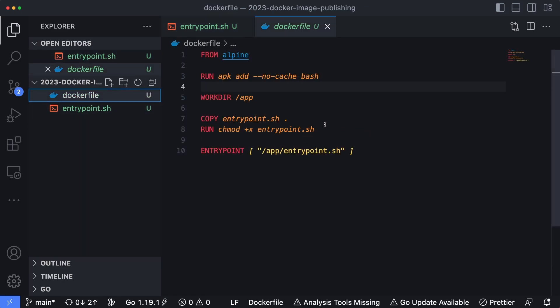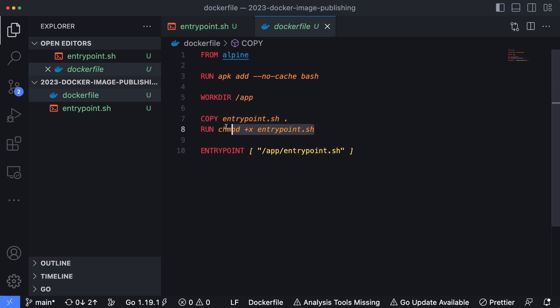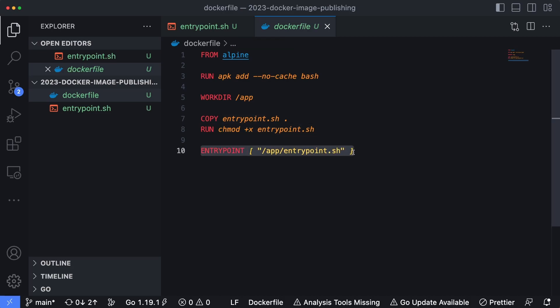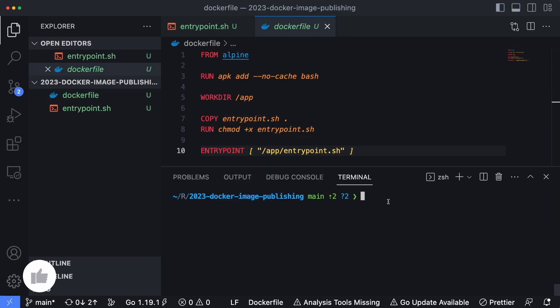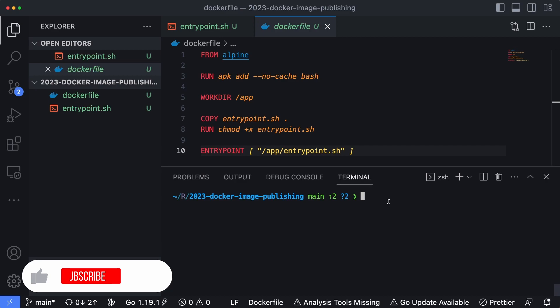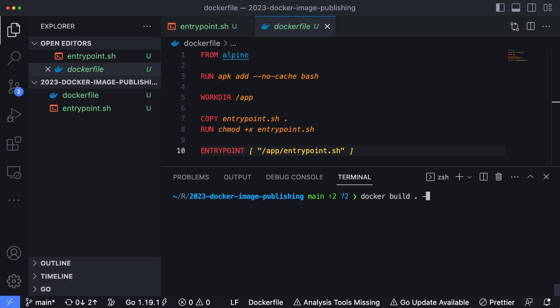The Docker file simply copies the entrypoint.sh file into the container image and then changes the executable permissions and then runs the bash script. If you remember from our previous video, the way that we had built and published the container image was docker build -t brianmmo2/hello-docker-hub:latest.